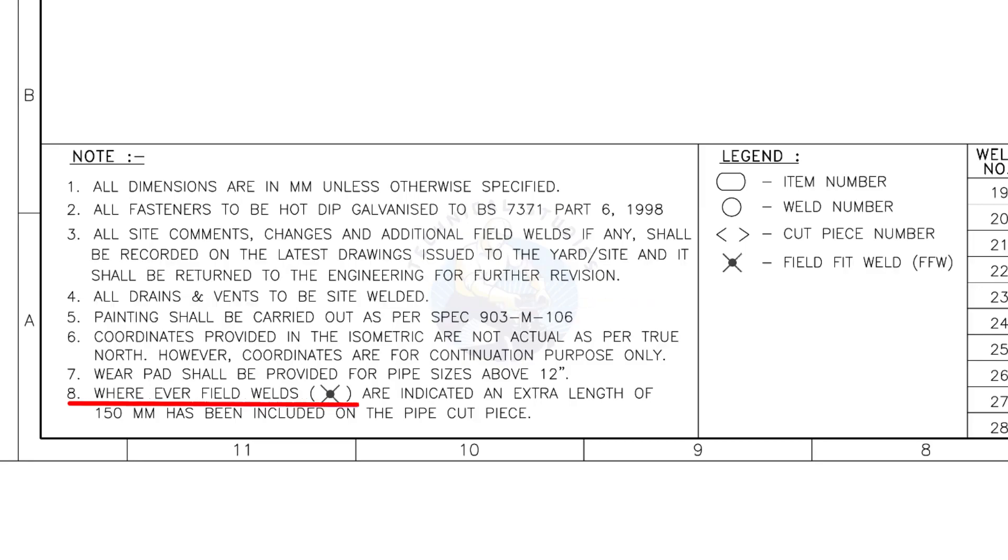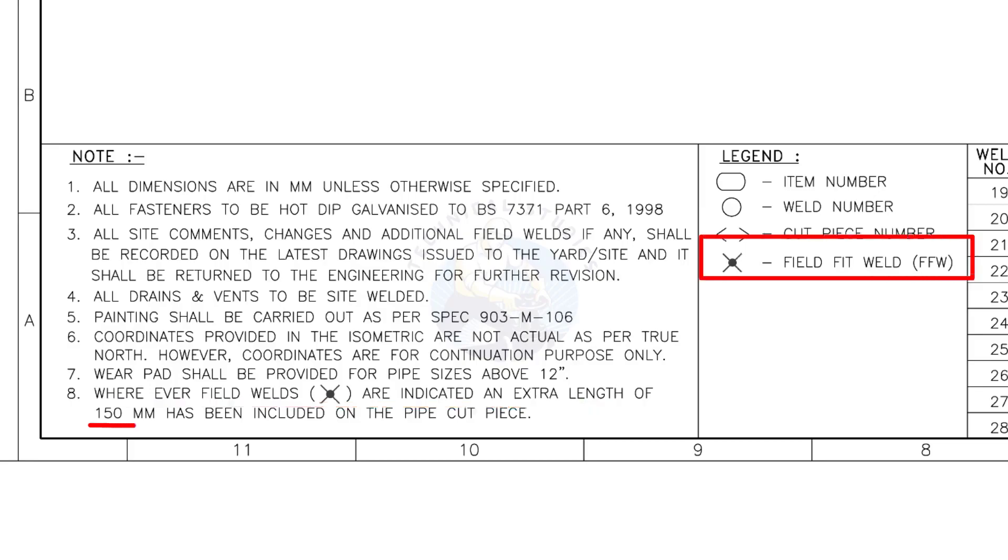Wherever field welds are indicated, an extra length of 150 millimeters has been included on the pipe cut piece. This note is the most important of all.